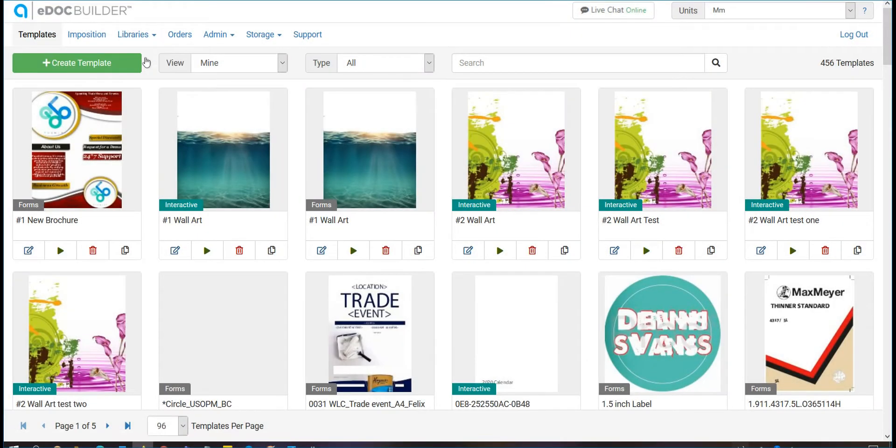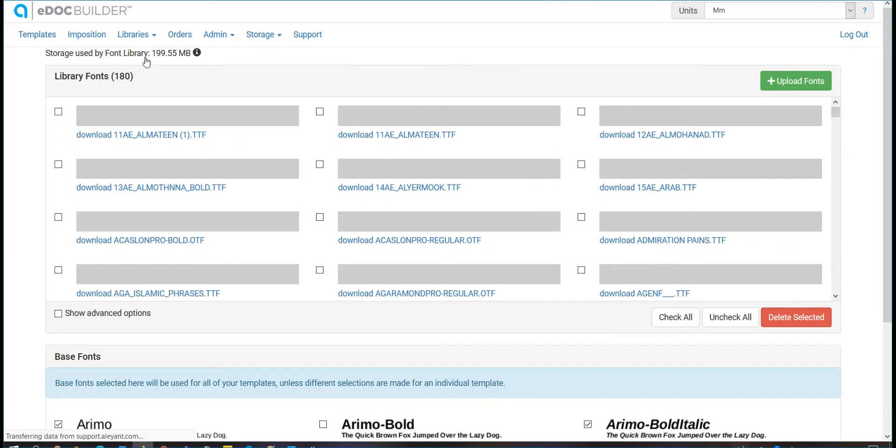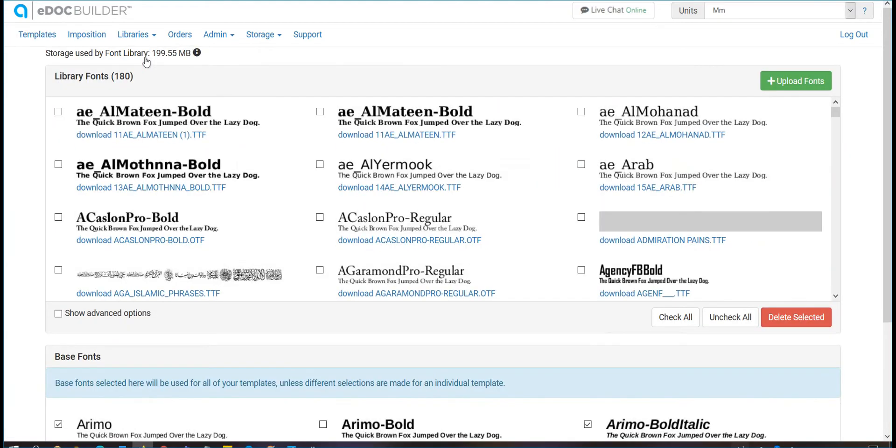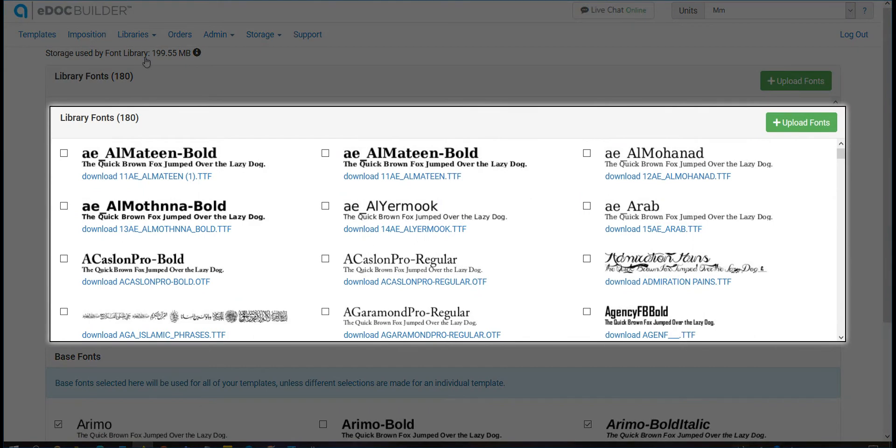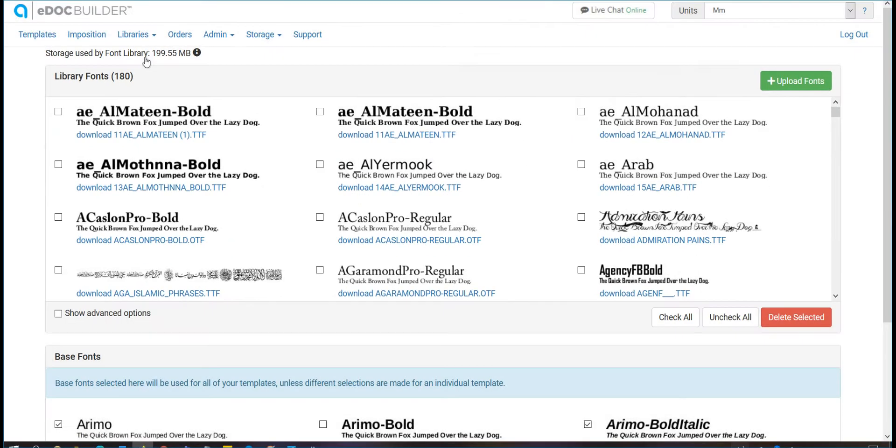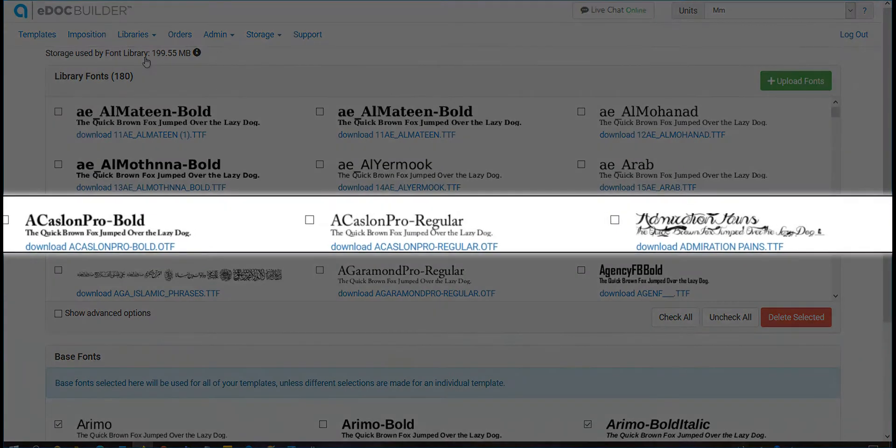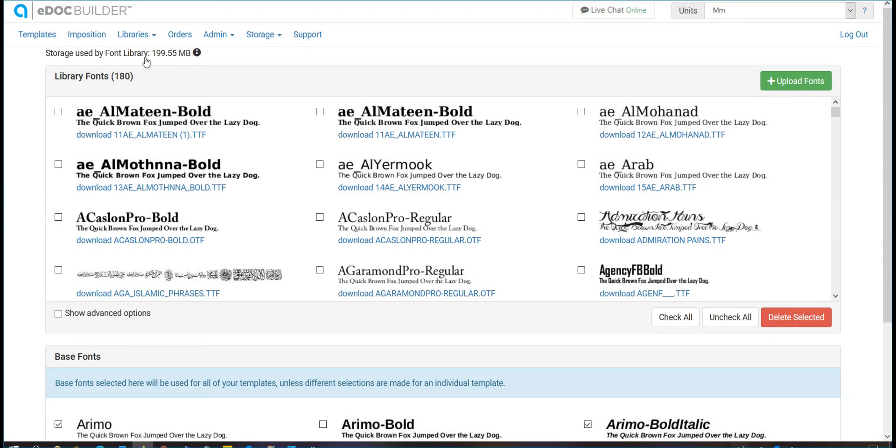The font library is eDocBuilder's centralized storage area for font files. Fonts that you upload in this tab can be accessed by each template in your eDocBuilder account. This eliminates the need to upload the same files to multiple templates.